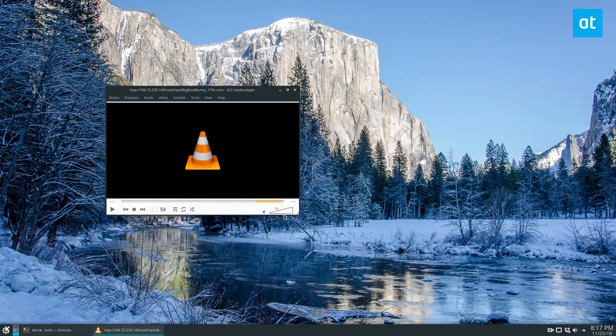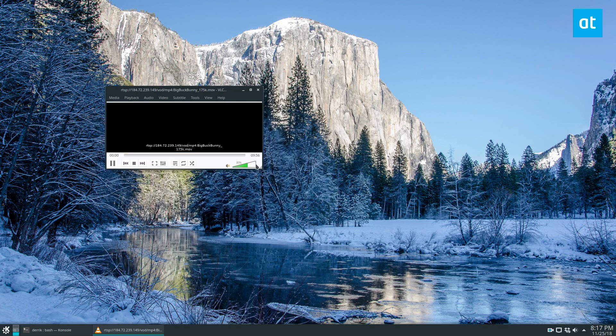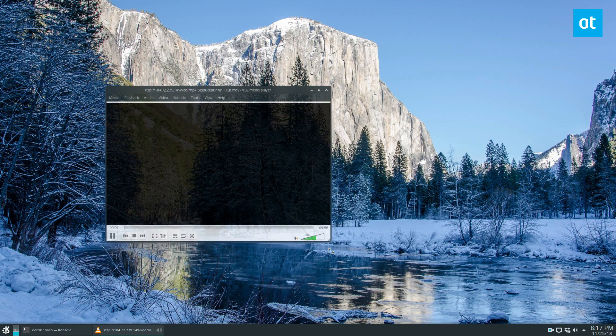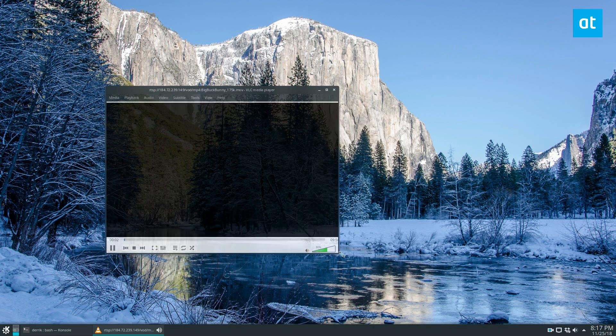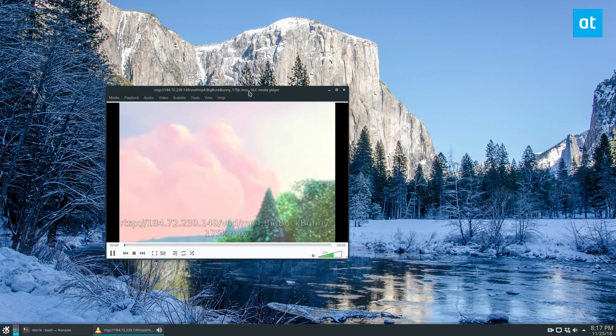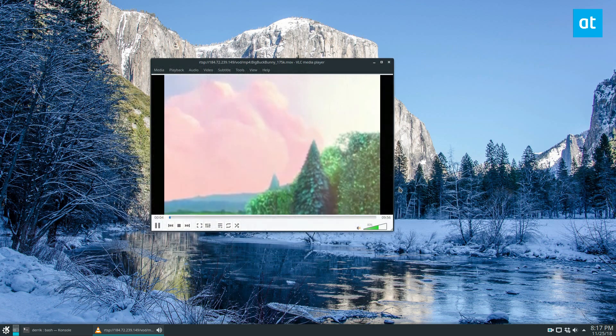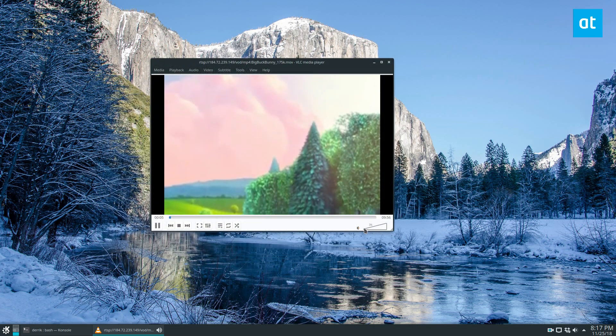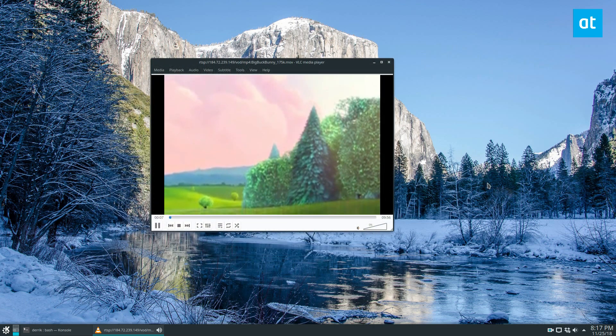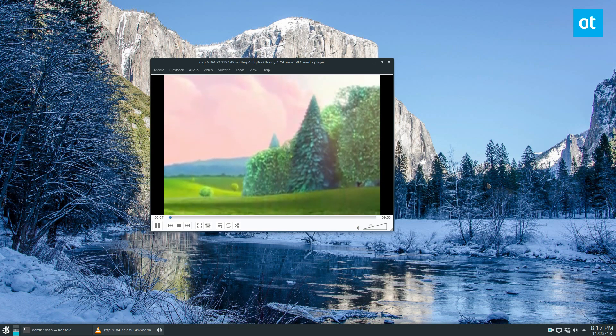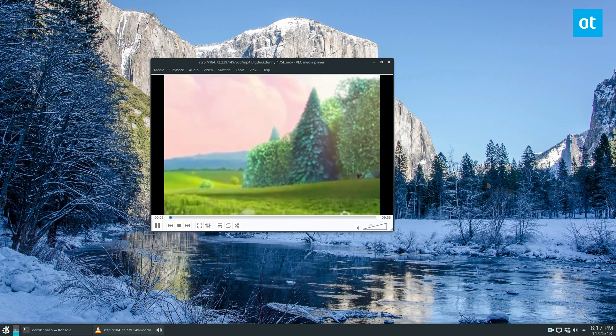Now this is going to load a test stream. I don't want to play anything legally questionable, so I'd rather just load a testing stream, and this will allow us to watch it directly from the internet.